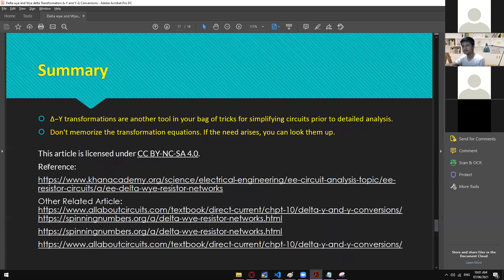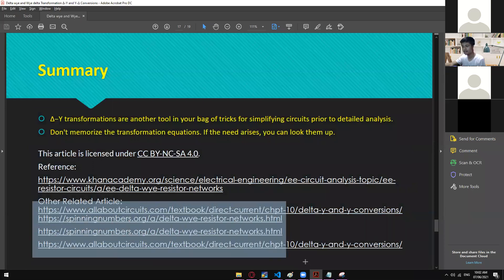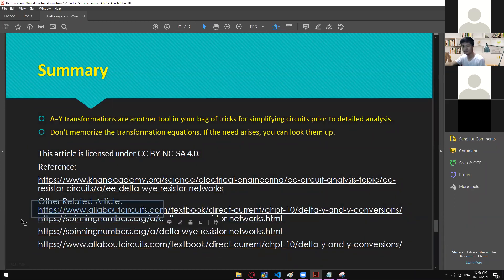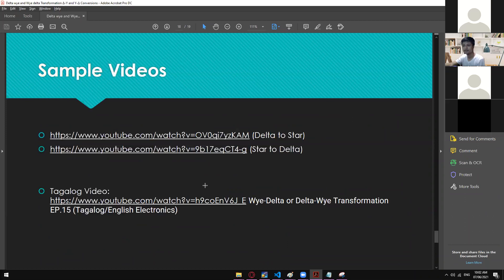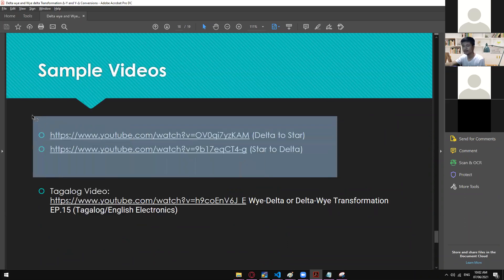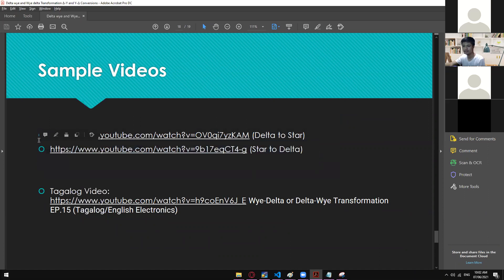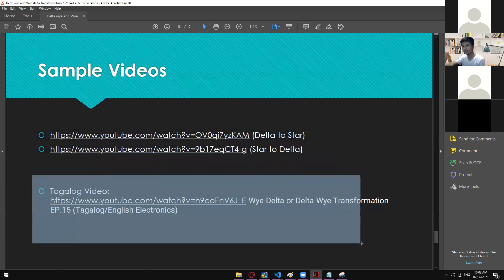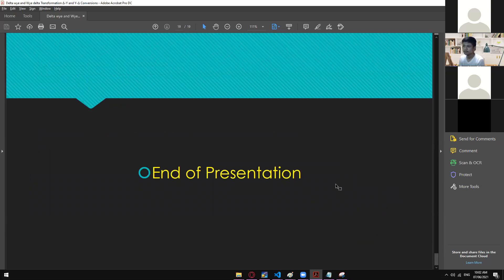For references: this material came from Khan Academy and All About Circuits, and other related articles. You can also visit spinning numbers and other All About Circuits pages for different examples or approaches. For video resources, you can watch the English version covering delta-to-star / delta-to-Y / Y-to-delta, and there is also a Tagalog version available. That's it for delta-to-Y and Y-to-delta transformation.